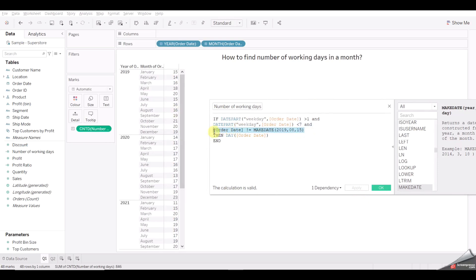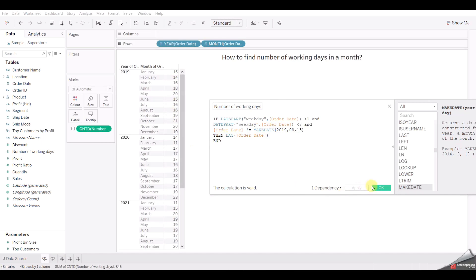That approach works well for one, two, or three holidays. But if you have 10 to 15 public holidays, you should create an Excel file or add a field in the database. Then instead of hardcoding the dates, you just refer to that field here and it will work similarly, removing all public holidays available in the dataset.